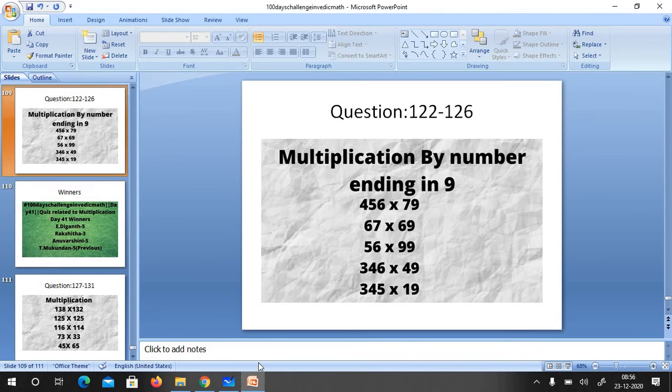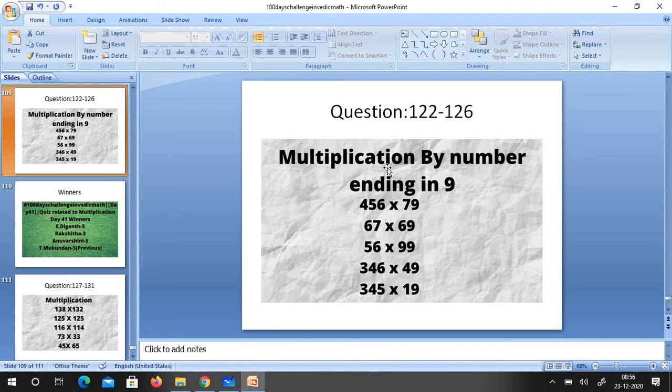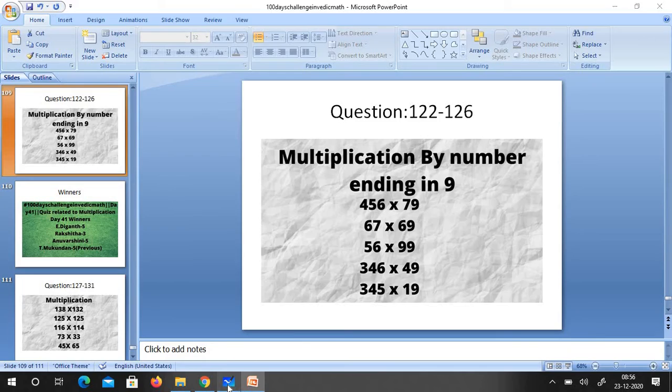Welcome back to 100 day challenge in Vedic math. Let's start revealing the answer. This is question for day 40 and here is the question.